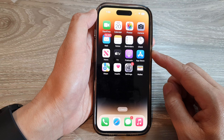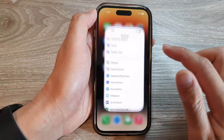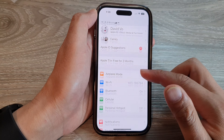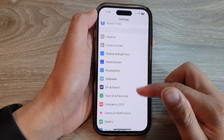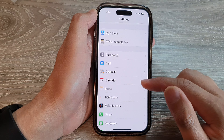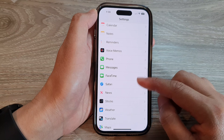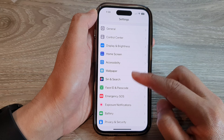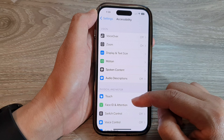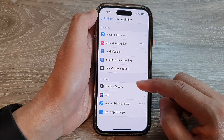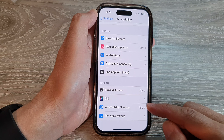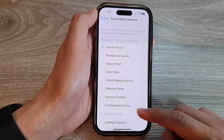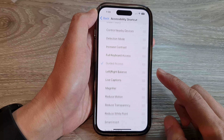On the home screen, tap on Settings. In Settings, swipe up to go down, and in here tap on Accessibility. Next, go down to the bottom and tap on Accessibility Shortcut.